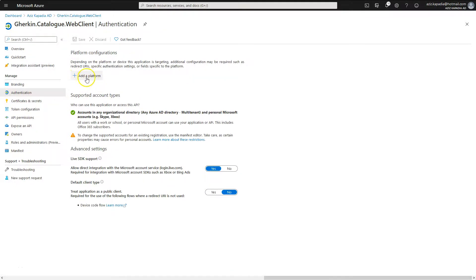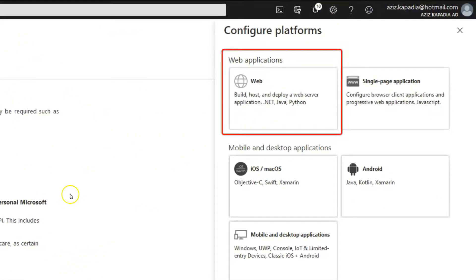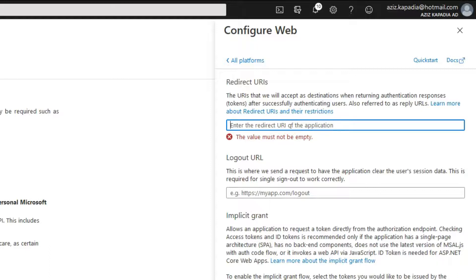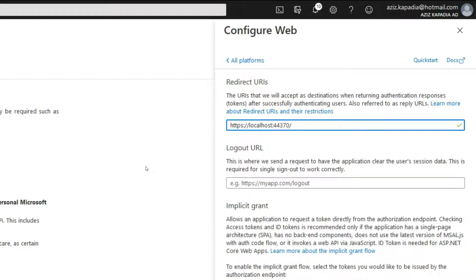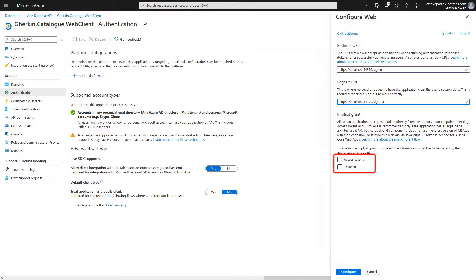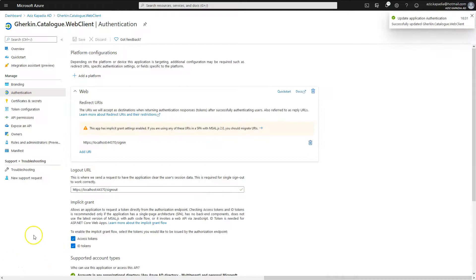Switch back to the Azure portal. On the Authentication blade, click 'Add a platform' and select Web from the options displayed. Paste the URL copied from the project's Debug properties into the Redirect URIs text box and add '/signin' at the end, so the full URL looks like 'https://localhost:44370/signin.' Enter 'https://localhost:44370/signout' in the logout URL. Select the Access tokens and ID tokens checkboxes, then click Configure to save.